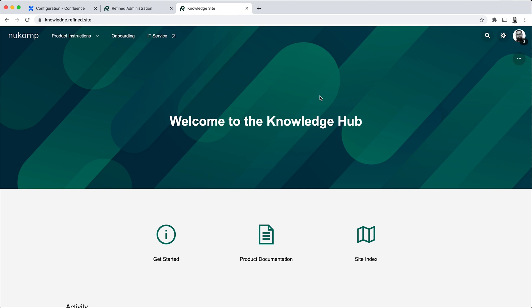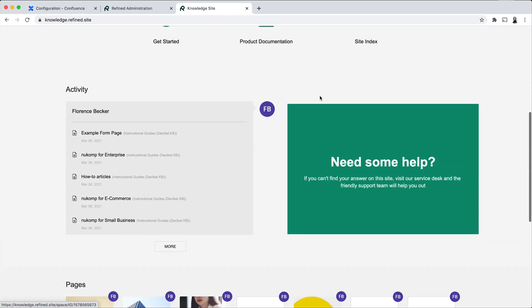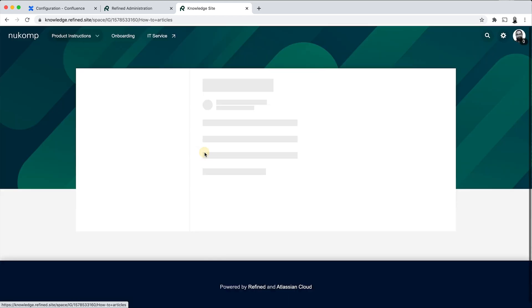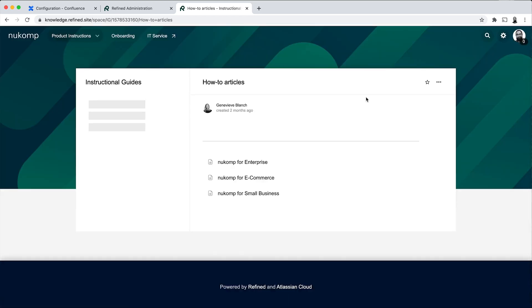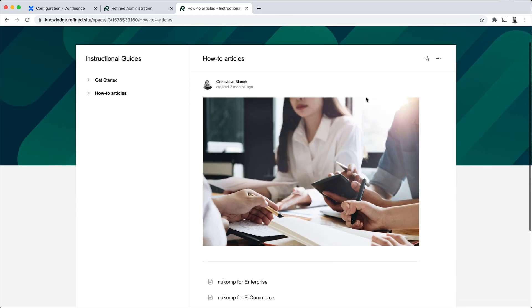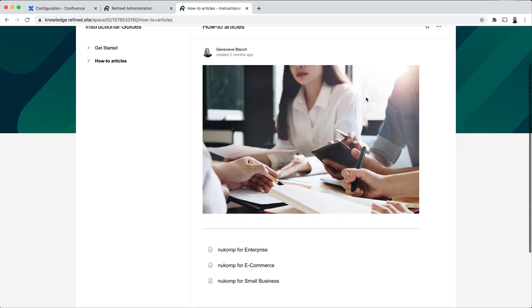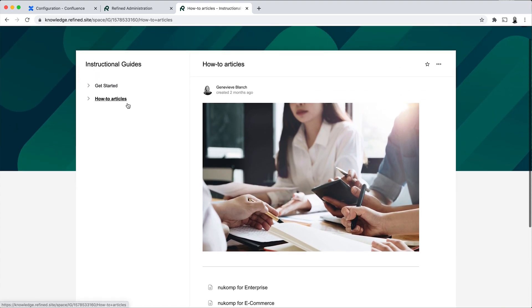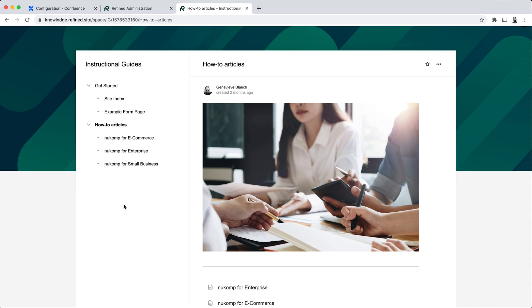Let's take a look at the Confluence page view now. And we'll look at the same page that we've taken a look at in default Confluence earlier in this video. So this is what it looks like when it renders in Refined. You have the page tree to the left as per what has been set up in the space.